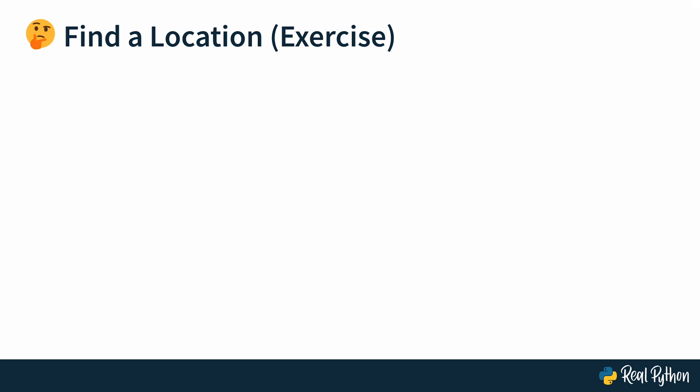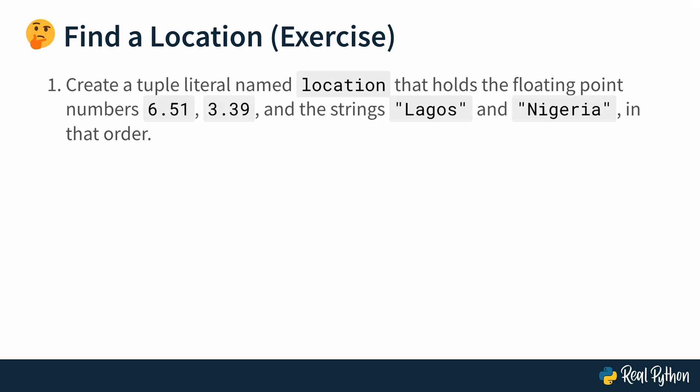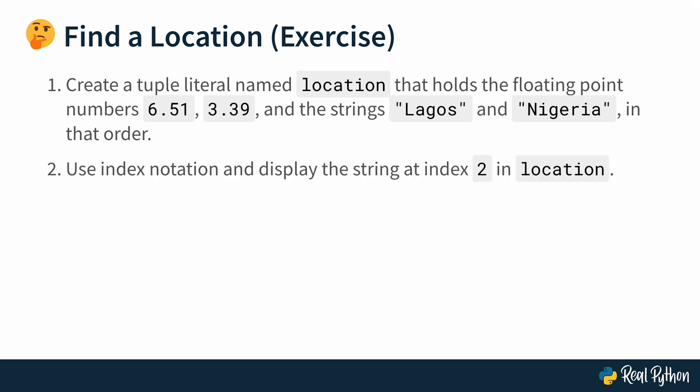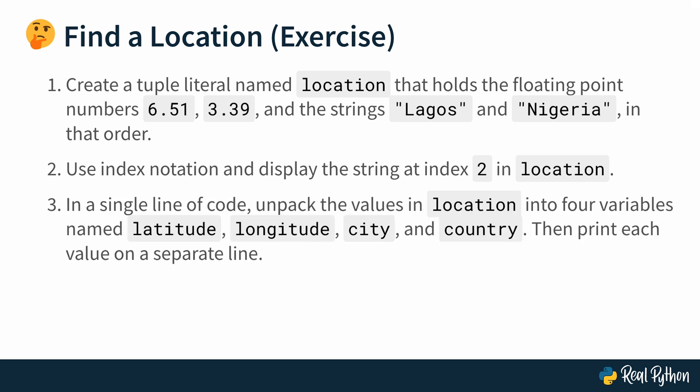Let's start with the first exercise. Find a location by creating a tuple literal named location that holds two floating-point numbers, 6.51 and 3.39, and then also the strings Lagos and Nigeria, and they should be in that order. Then use index notation to display the string at index 2 in location. And finally, use one line of code to unpack the values in location into four variables and name them latitude, longitude, city, and country, and then print each of them on a separate line.